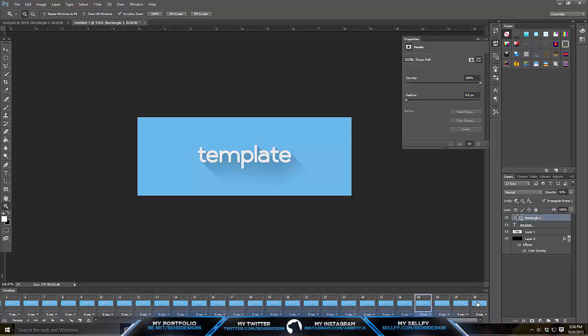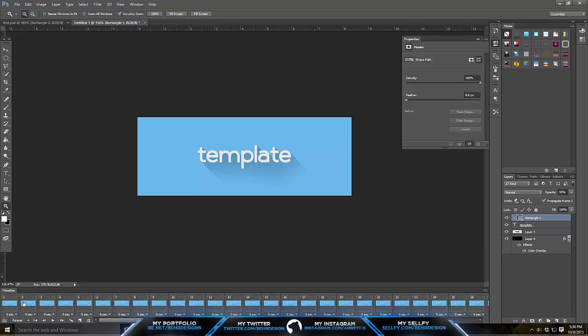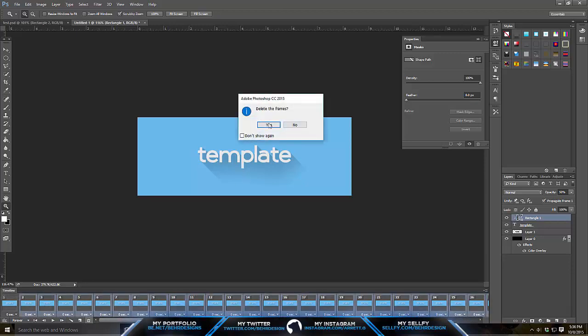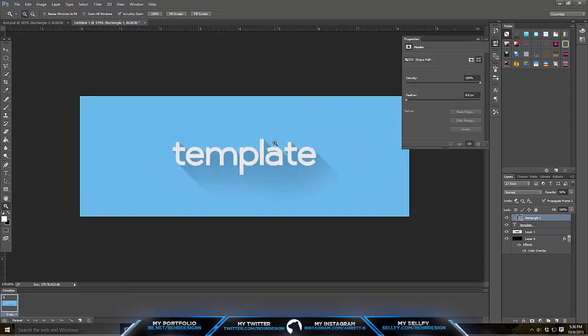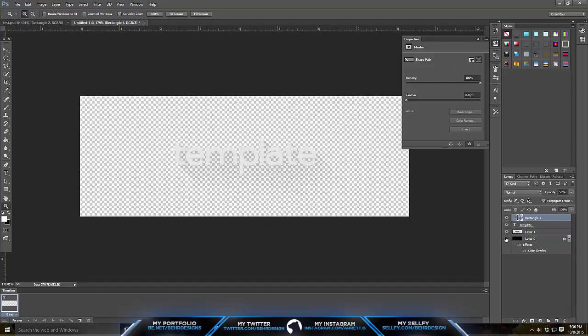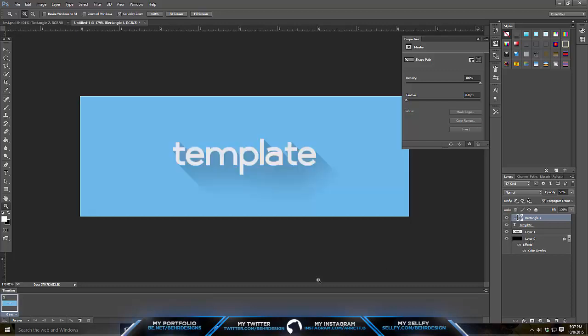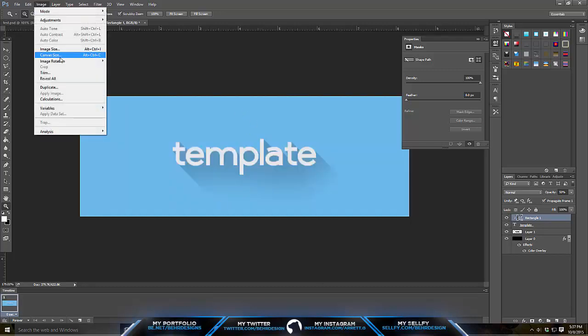Basically what I already did is created a text template for you guys. I just ran up the stairs and was running around outside. What I did is I created this and I have the text, I have the glare, I have a drop shadow, and then I have the background.